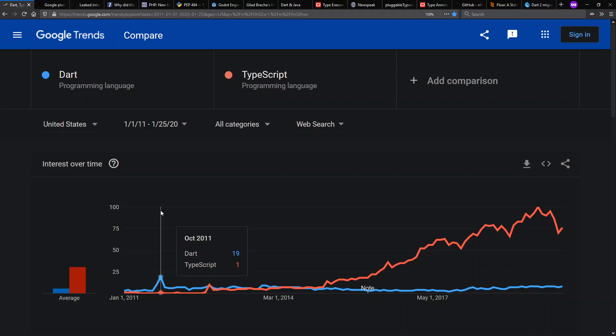Hello, and welcome to Context Free, where we talk about programming languages. Today, I want to talk about pluggable type systems and optional and gradual typing, static and dynamic typing, and type soundness. Wow, that's a mouthful.